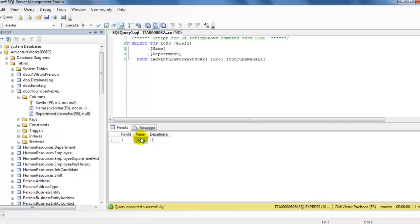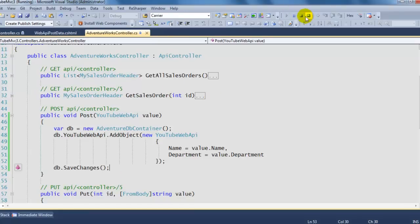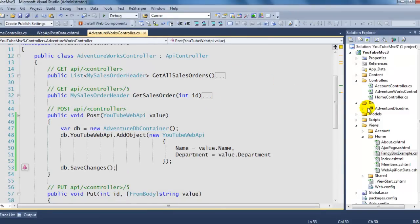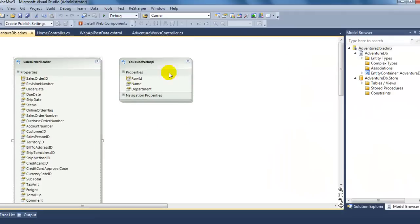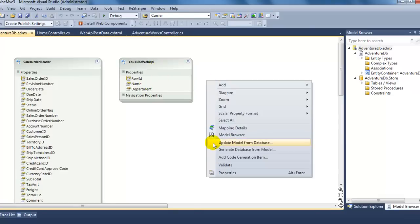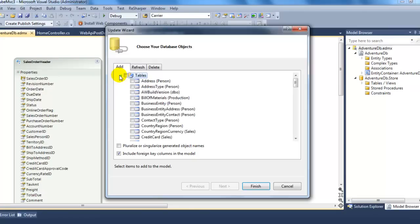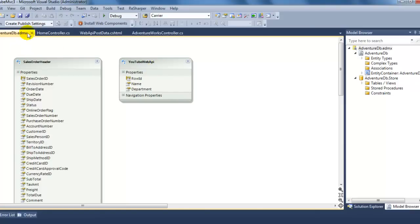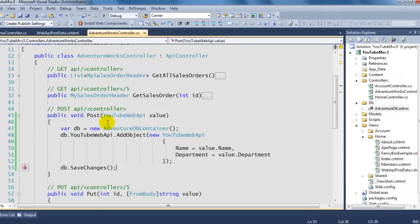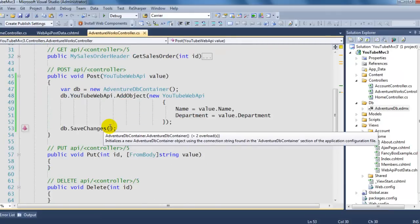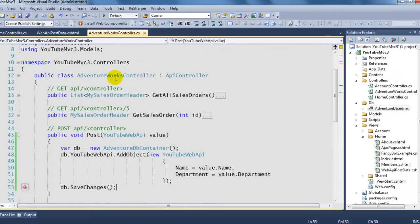To follow this tutorial, make sure you have your table ready in your database. Then go back to your Entity Framework and make sure you add it — do 'Update Model from Database' and select the table you want to add. In this case I added the 'youtube_web_api' table. Then come back to your Web API controller.